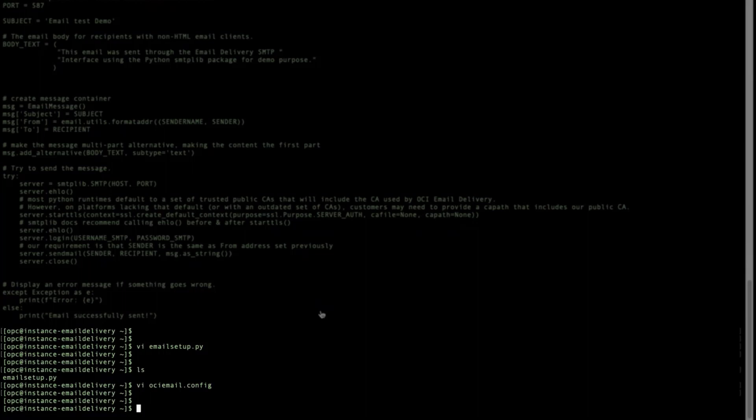In the instance which you used in the DNS zone, create a Python file to send a test email. Please see the video description for the script.